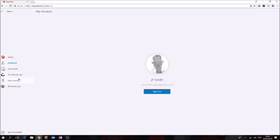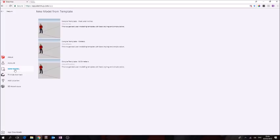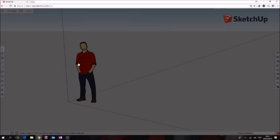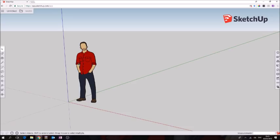Next thing we're going to do is get a new model, and because this is a small keyring we're going to pick the millimeters template. Okay, so here we are now in Google SketchUp web app with our millimeters template open.